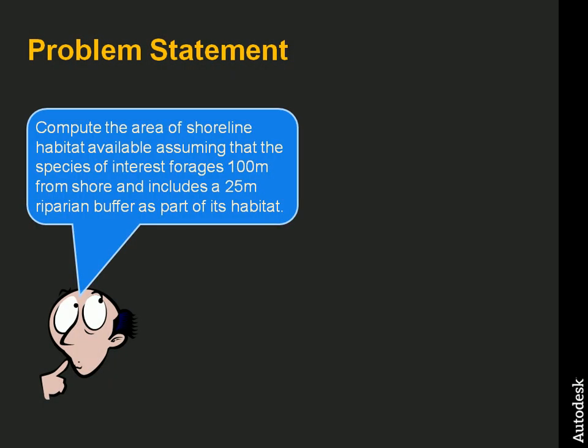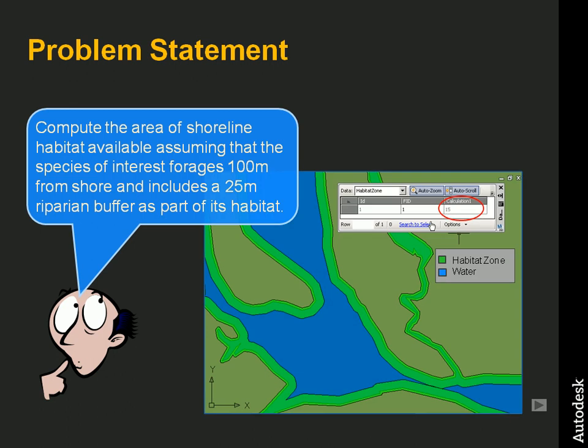In our example, we want to determine the total area of habitat available for a certain species of wildlife. This species of wildlife has been observed not to forage beyond 100 meters from shore and includes a riparian buffer of 25 meters of its habitat.